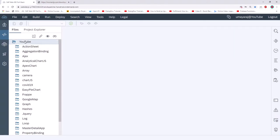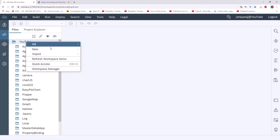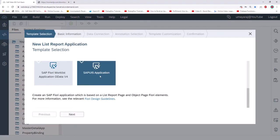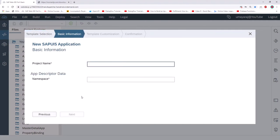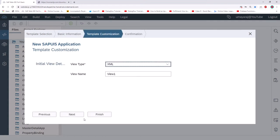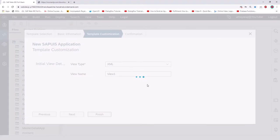Create a new project — click New, then Project from Template. Select the SAP UI5 application, click Next, and give your project a name. I'm going to name it 'moment', with namespace 'dev'. Click Next and then Finish. It will take a couple of seconds to complete. After that, we need to upload the moment.js file we downloaded.